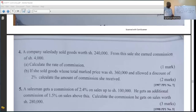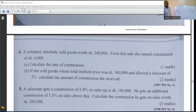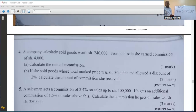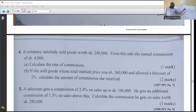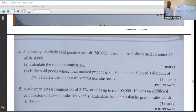This question is from KCAC 1988, on commission, Paper One. The statement is: a salesman gets a commission of 2.4% on sales up to 100,000. He gets an additional commission of 1.5% on sales above 100,000. Calculate the commission he gets on sales worth 280,000. So let's go to the working of the question.